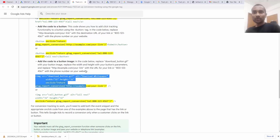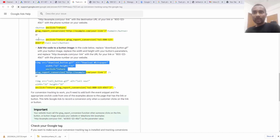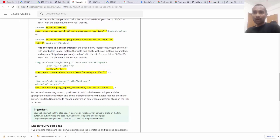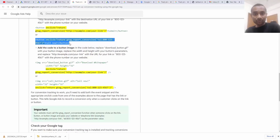Similarly, for telephone click tracking, we have a predefined link format that we have to use in our website to track.